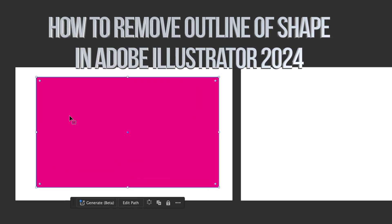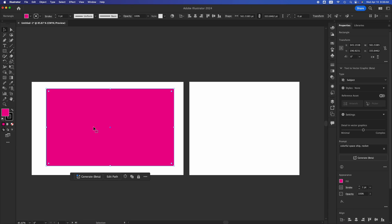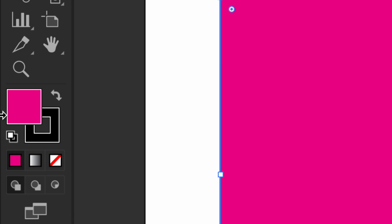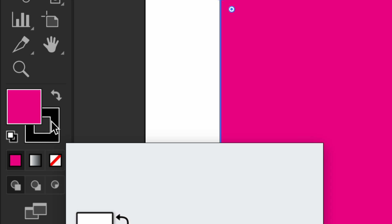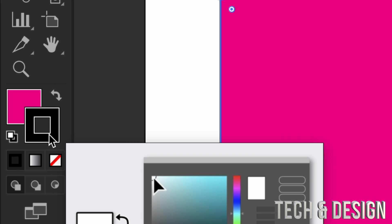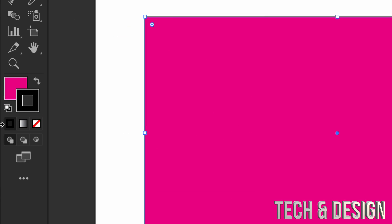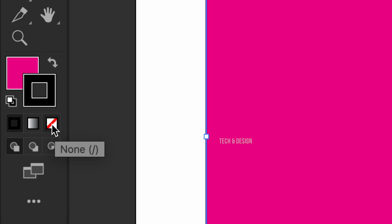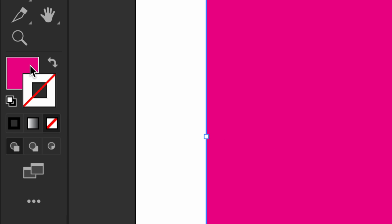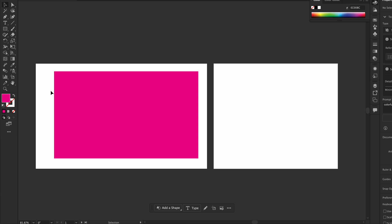We have this shape with a black outline. On the left hand side you can see the outline is black and the inside is this color. If you click here you can change the color of your outline, or if you don't want an outline you can click 'None'. Click back and there it is — just the color without any outline.